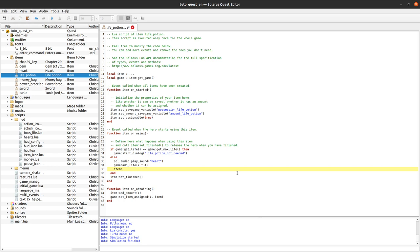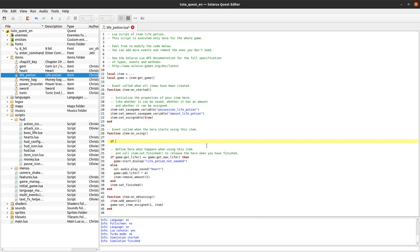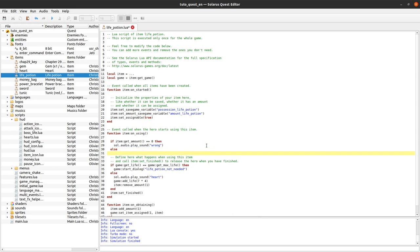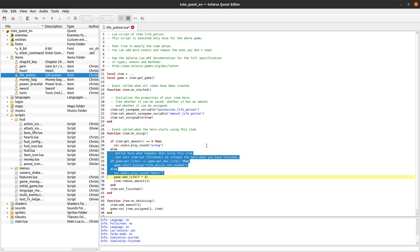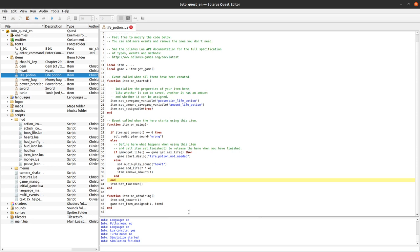But we remove one amount, and maybe we reach 0. And if we are - if the amount is equal to 0 - we want to maybe play an error sound, and only in the other cases we do stuff. And that should just work.